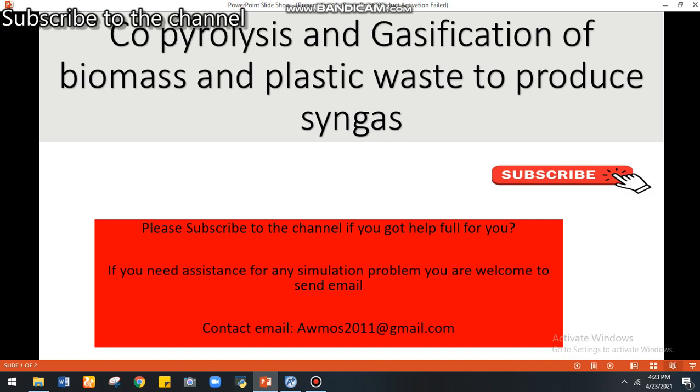Please subscribe to the channel if you got helpful for you. If you need assistance for any simulation problem, you are welcome. Send email by this email to reach out.